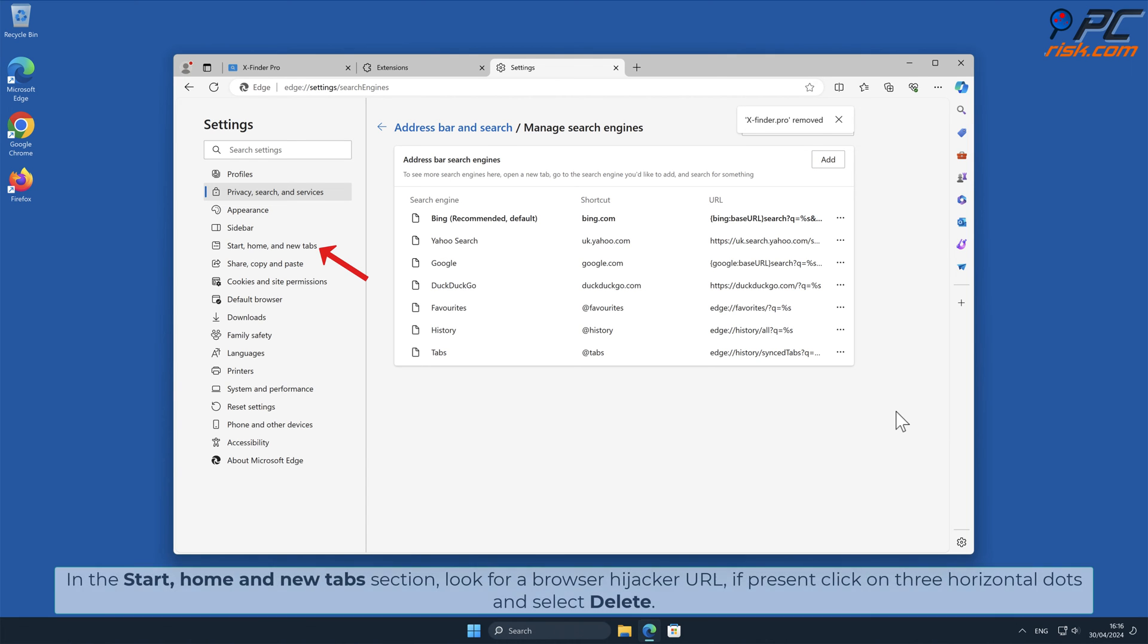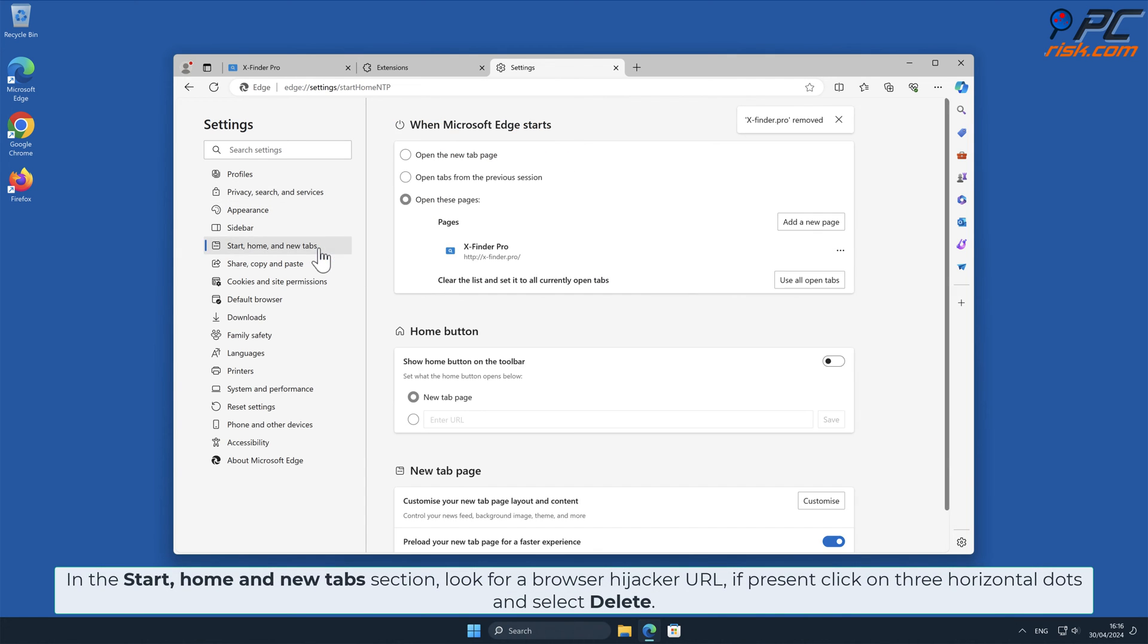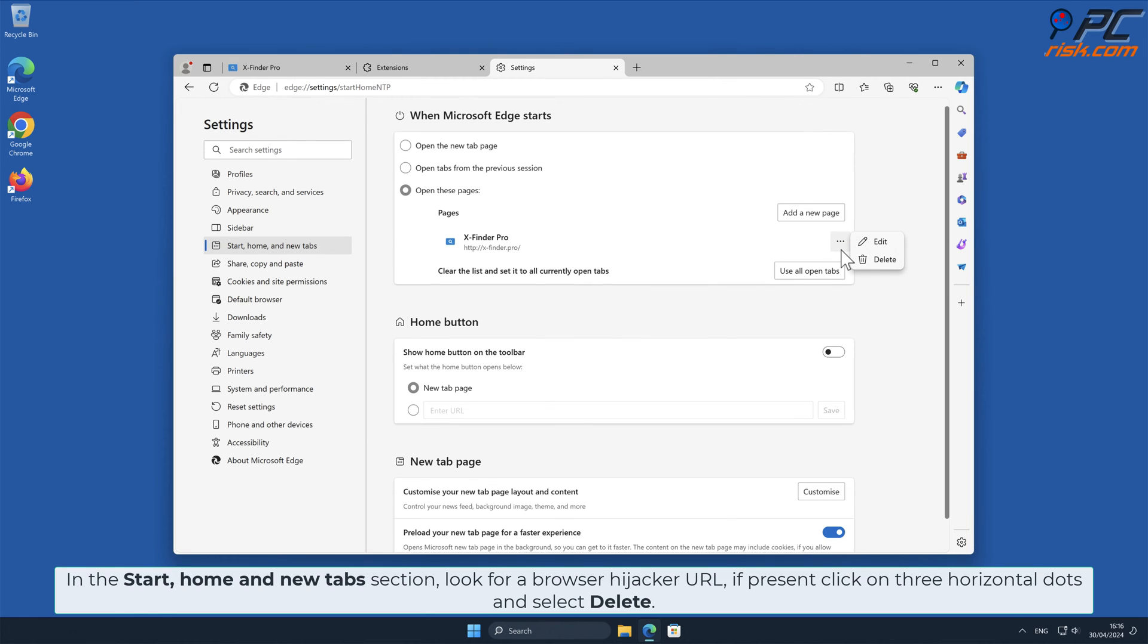In the Start Home and New Tab section, look for Browser Hijacker URL. If present, click on three horizontal dots and select Delete.